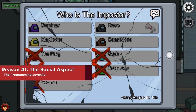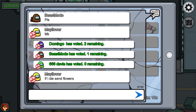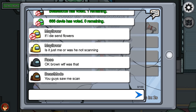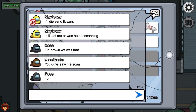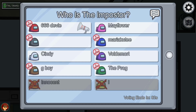Reason number one has got to be the social aspect of this game. The social aspect of Among Us is easily its greatest strength and has allowed it to become incredibly popular all of a sudden, with people stuck indoors more often than not. You and the rest of your crew must work together to find and remove the imposter from your spacecraft or wherever else you decide to play.